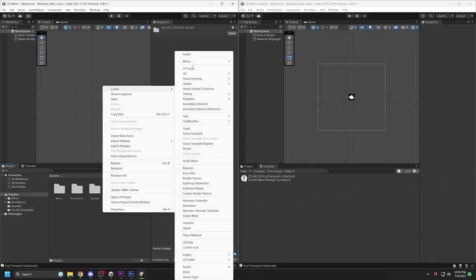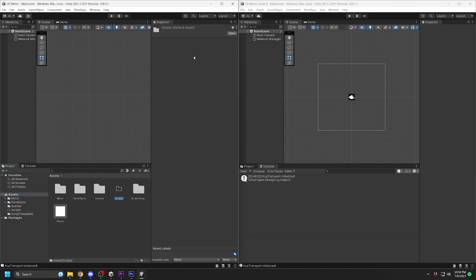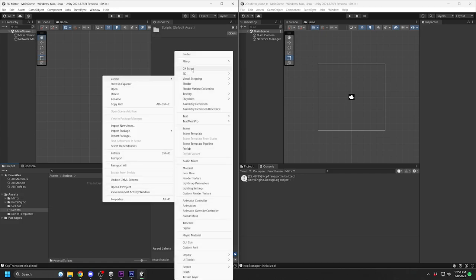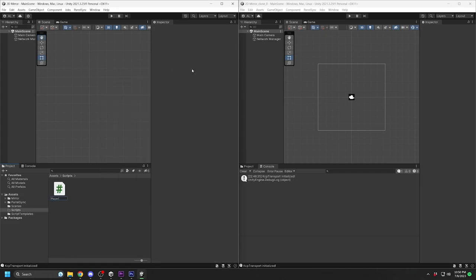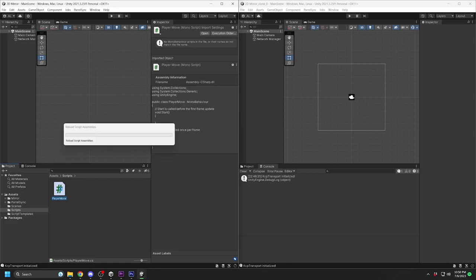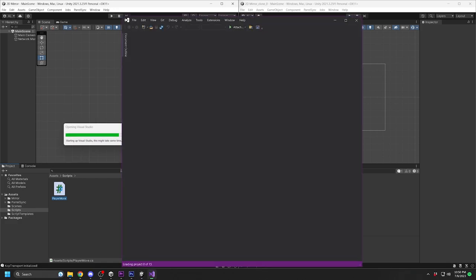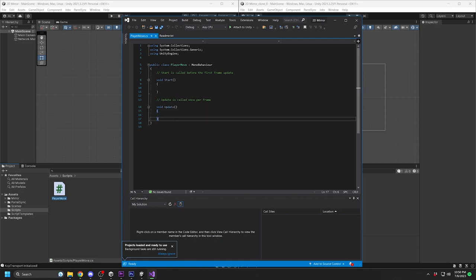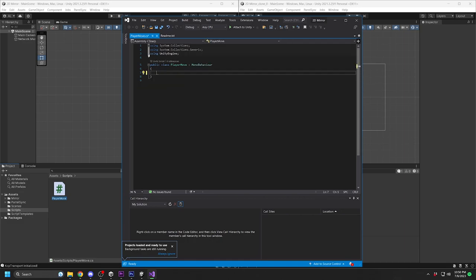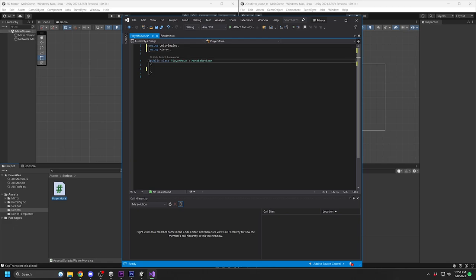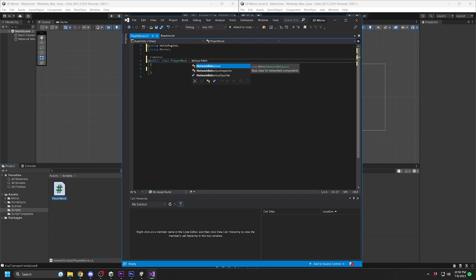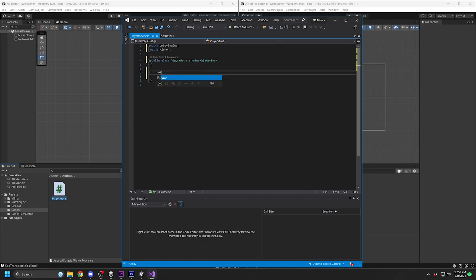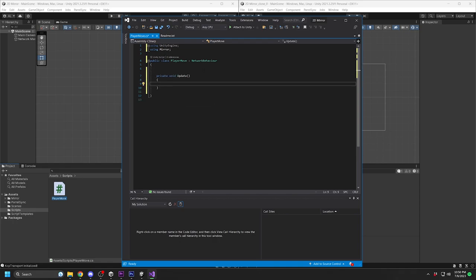We are going to create a simple Player Move script that will allow us to move each player independently. I am calling the script Player Move. Once the script is open, you can remove all of the default code. At the top, add the mirror library. Objects using the network will not use MonoBehavior. Instead, they will use the NetworkBehavior, which will allow you to use network API functions such as commands, client RPCs, and SyncVars.